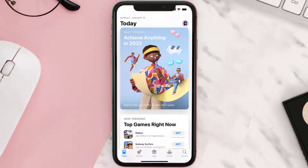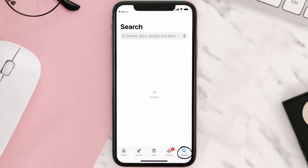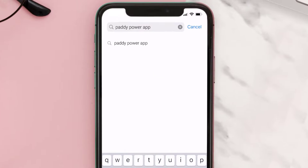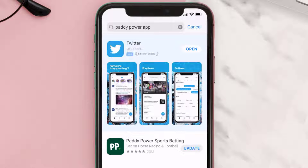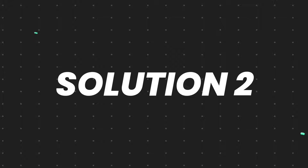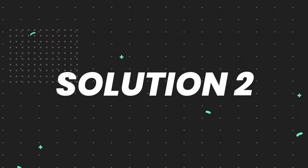Open up the App Store on your device and then tap on the search icon in the bottom right corner. Then search for the Paddy Power app, and if you see the update button right next to the app name, simply tap on it to make sure you're running the latest version of the app.